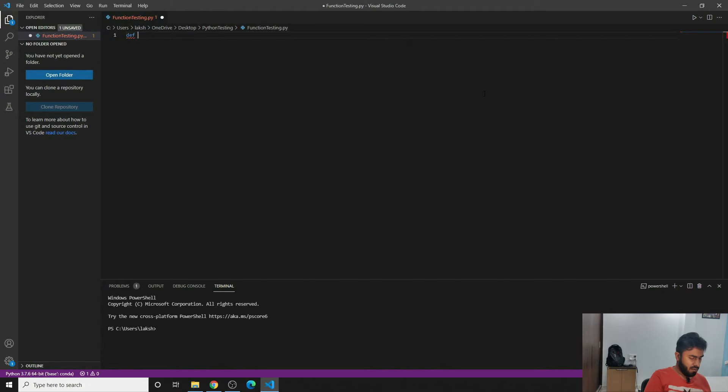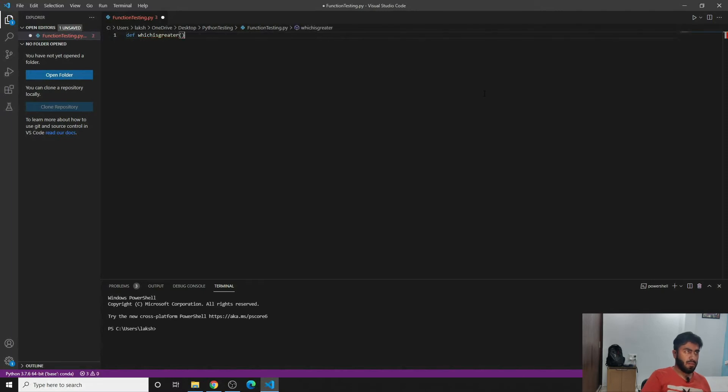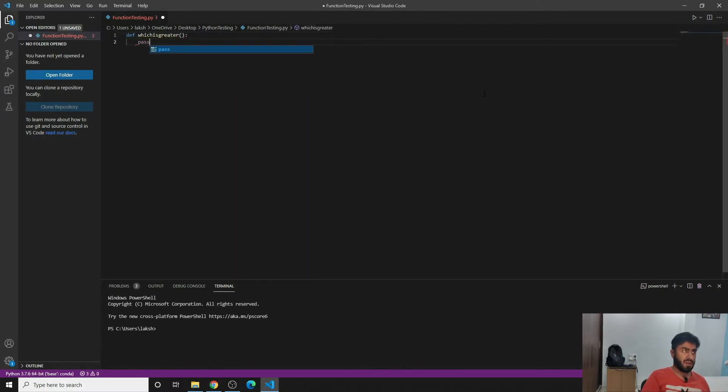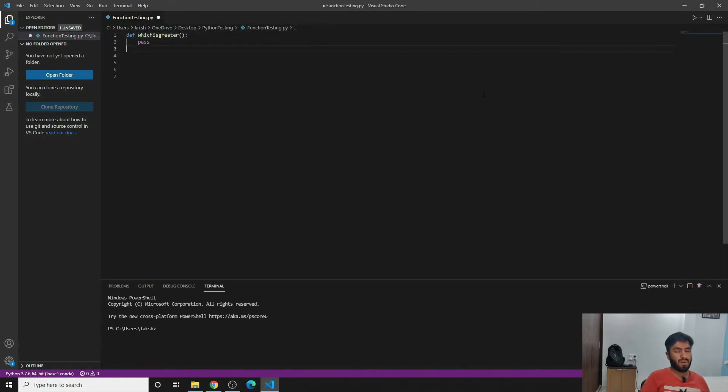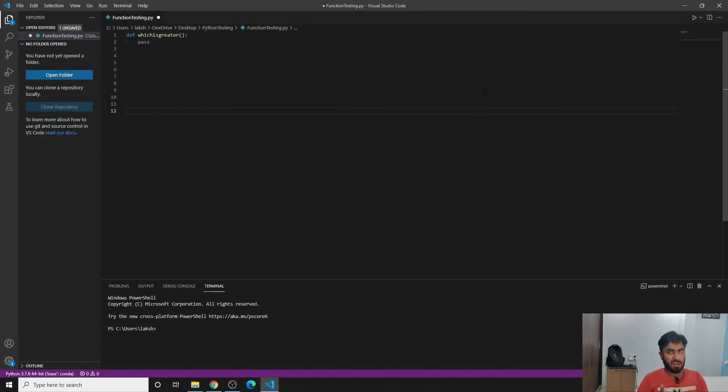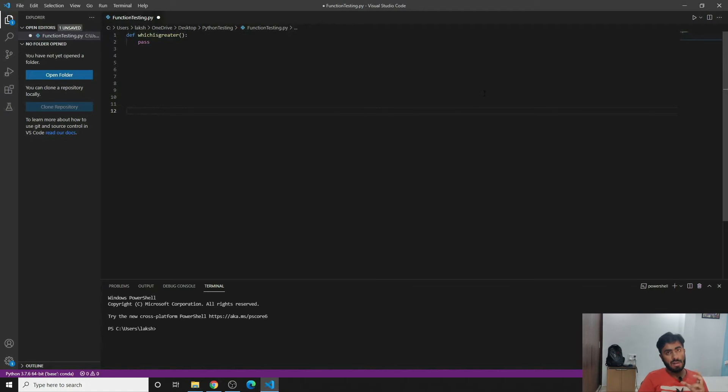And then we'll write a function called which_is_greater and then we'll block this. And right now for the time being we'll write pass. In order to understand how this function will work, we will give this function three parameters, basically three integers, and amongst the three it will tell us which is the greater one.